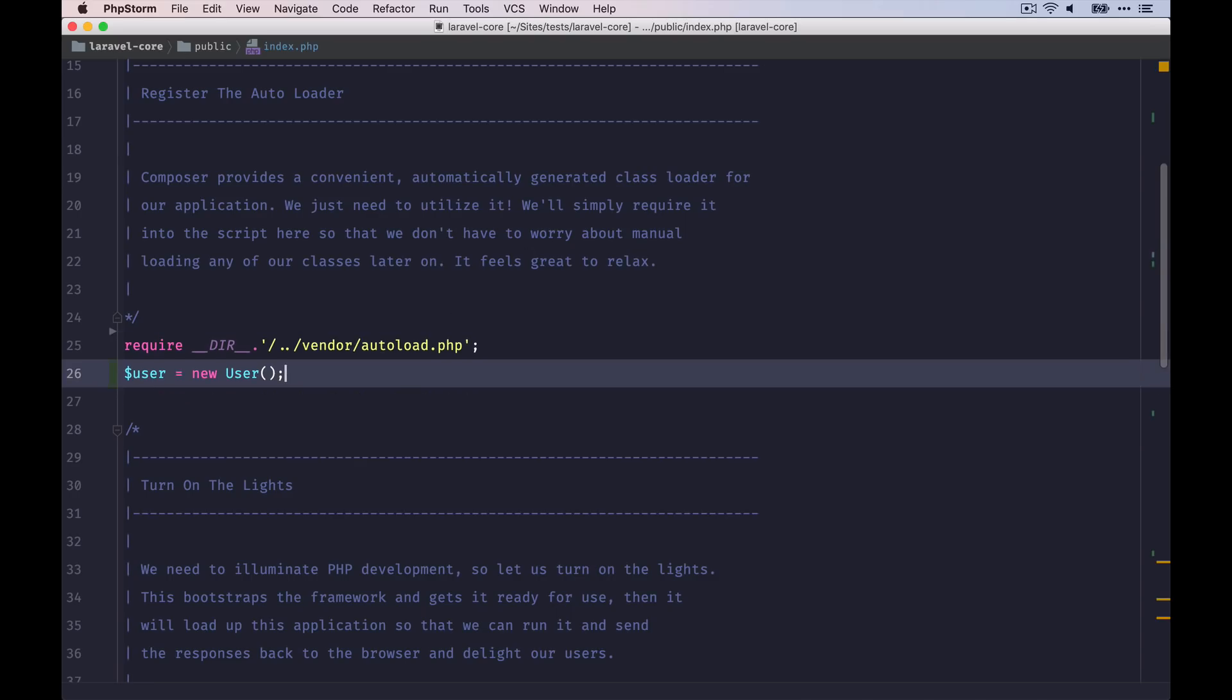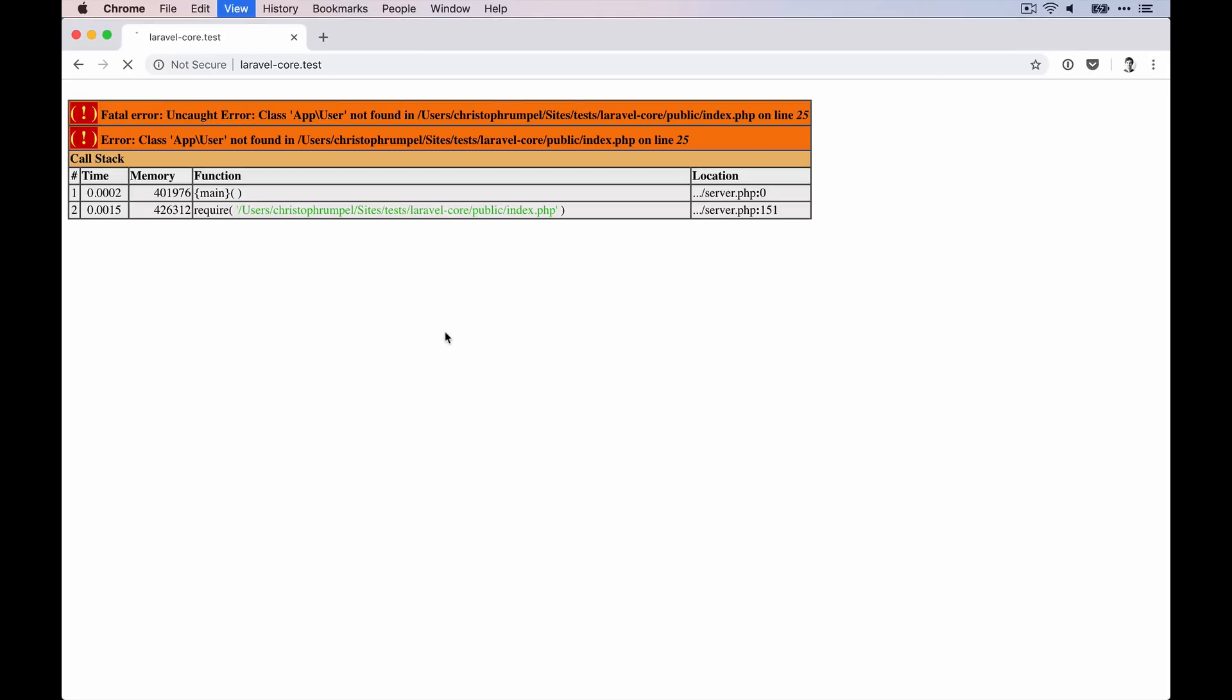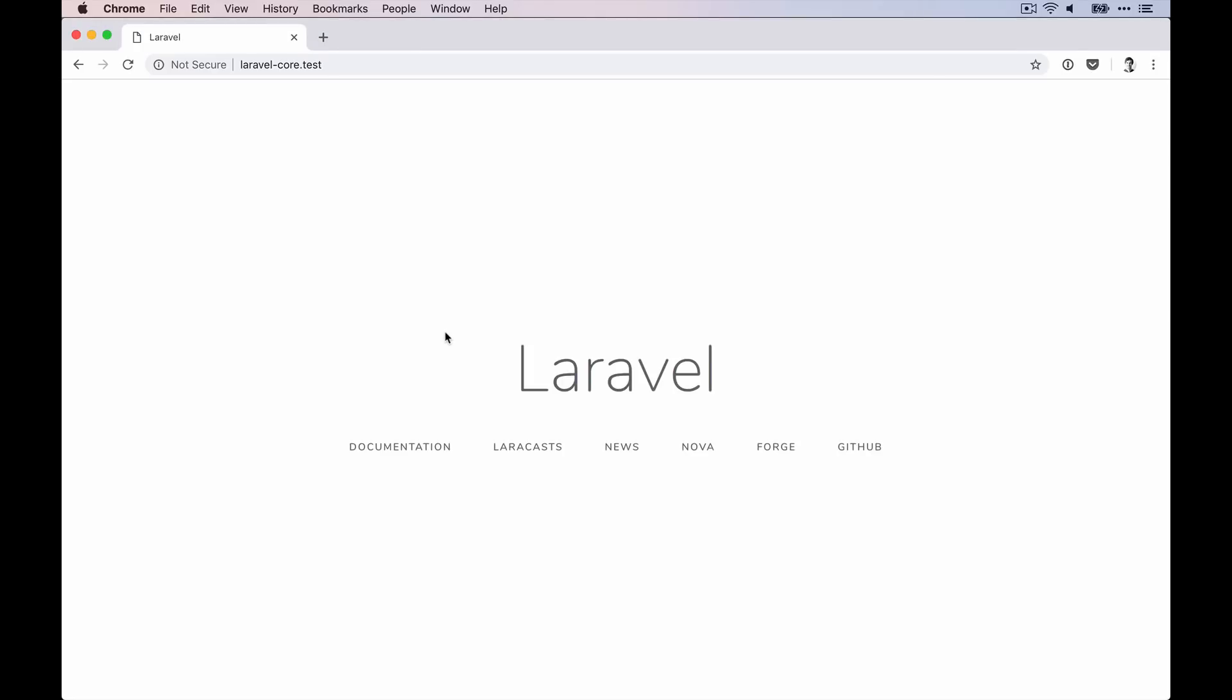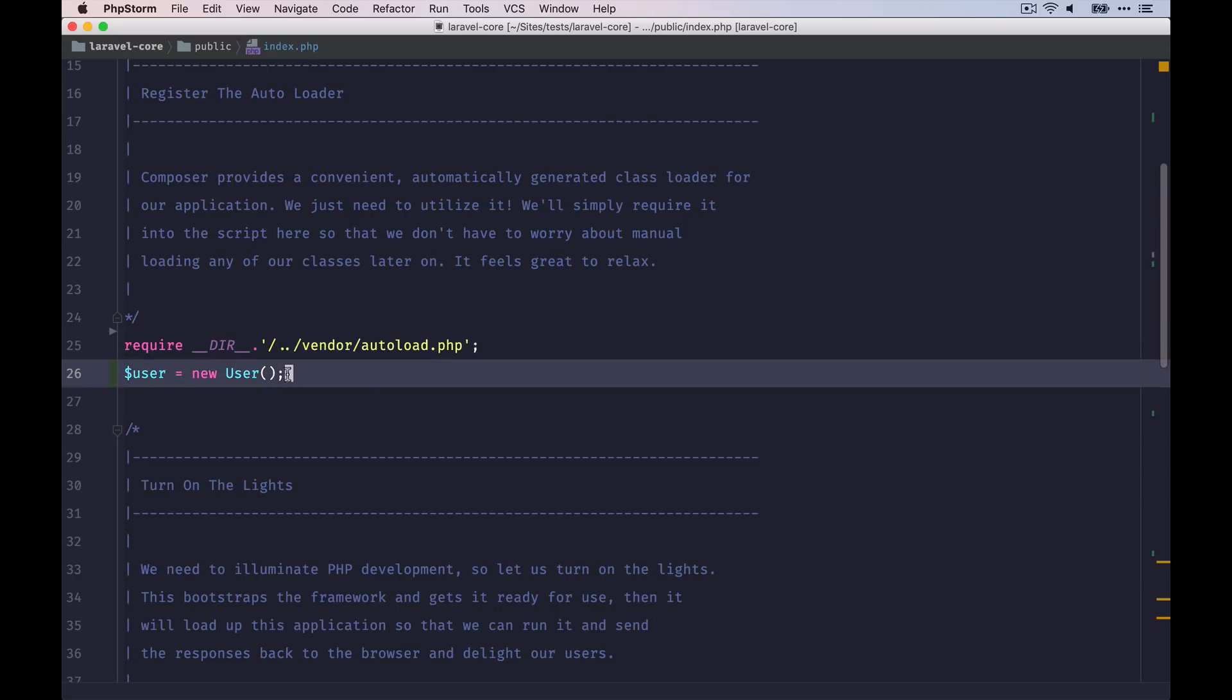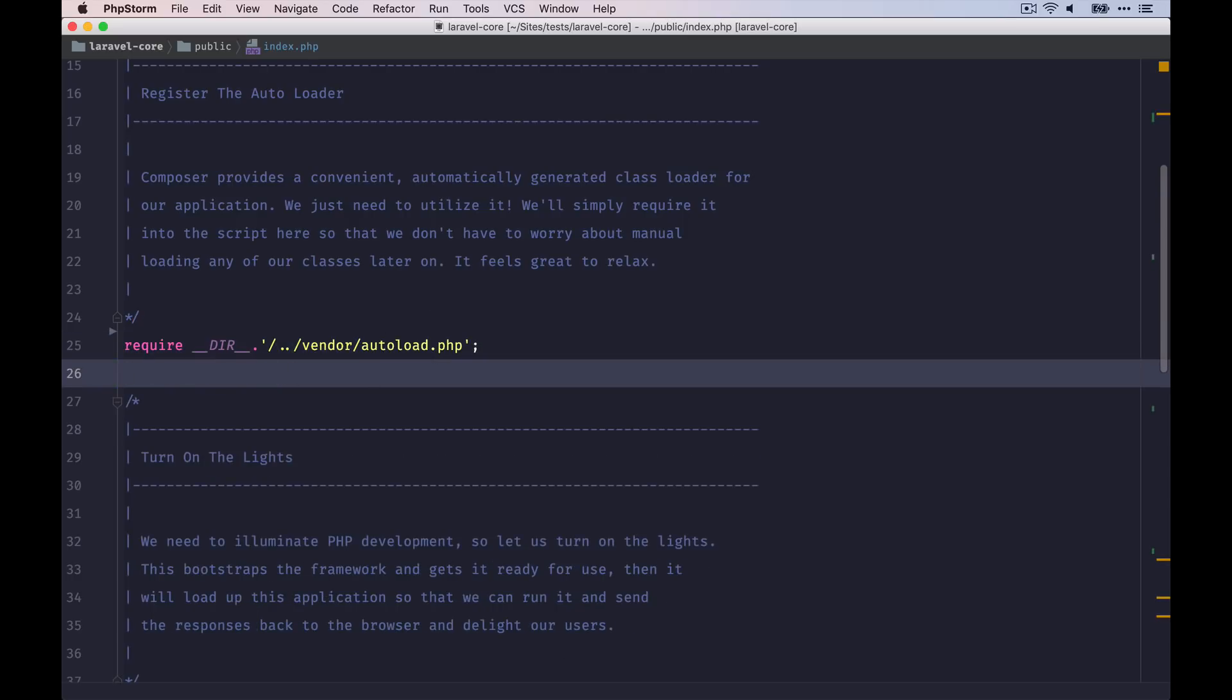But afterwards, we don't have that problem. So that's quite useful. So we don't have to do this ourselves, because that would be quite annoying to set up all these classes and require them in our script.